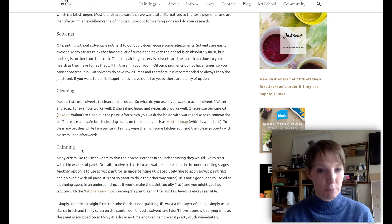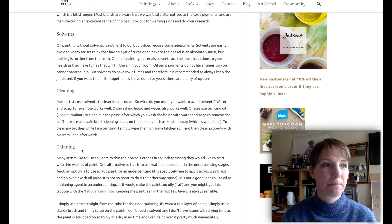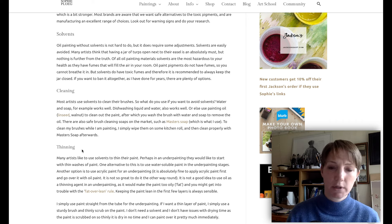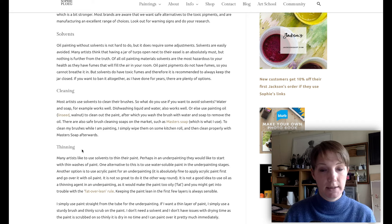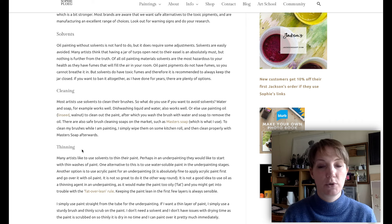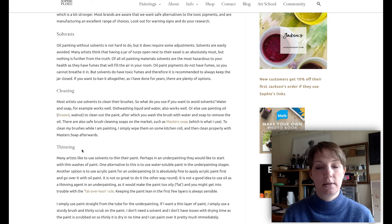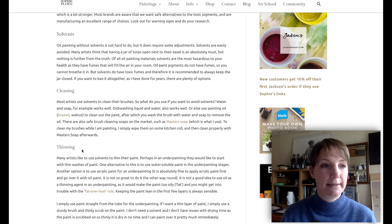Solvents are often used for cleaning brushes, so what do you use if you want to avoid solvents? Water and soap works very well, as does dishwashing liquid and water. Or use a painting oil — linseed or walnut oil — to clean out the paint, after which you can wash your brush with water and soap to remove the oil. There are also safe brush cleaning soaps on the market, such as Master's Soap, which is what I use. While painting, I simply wipe my brushes on some kitchen roll and then clean them properly with Master's Soap.